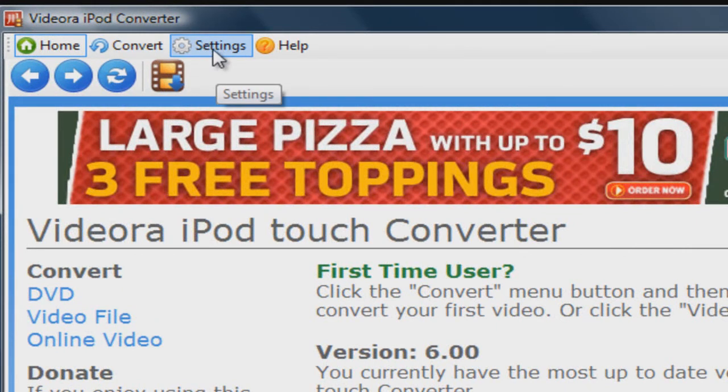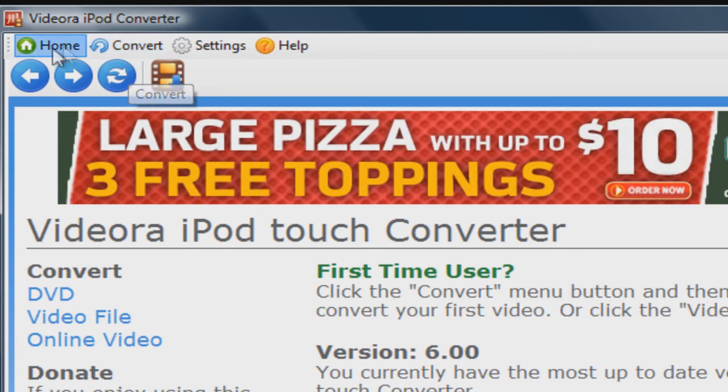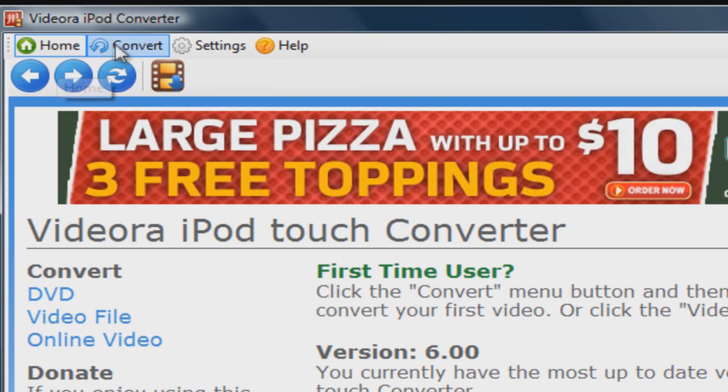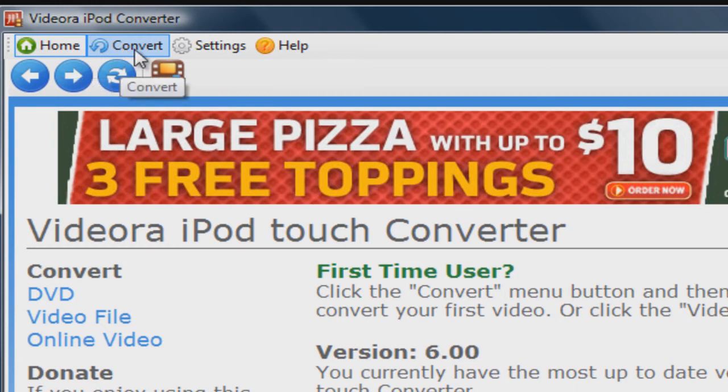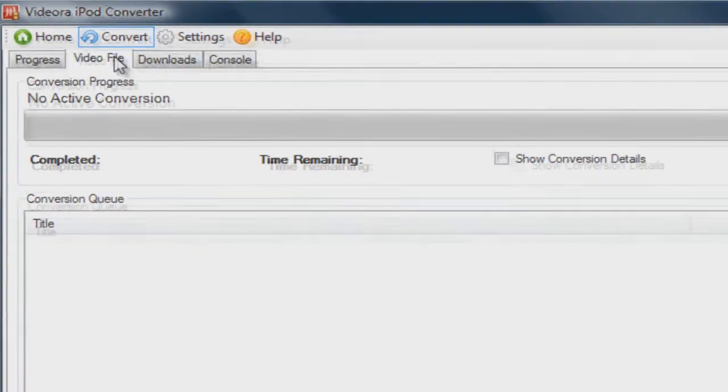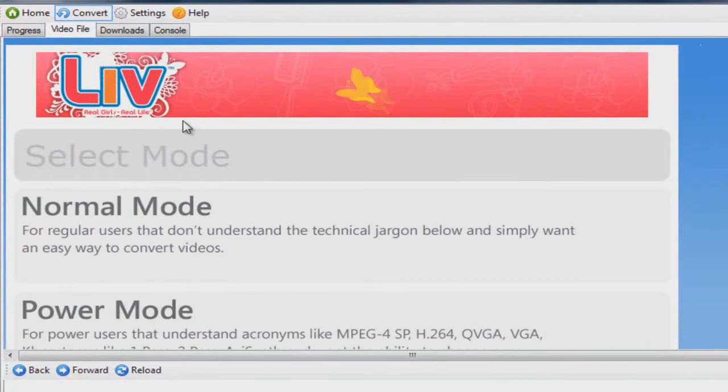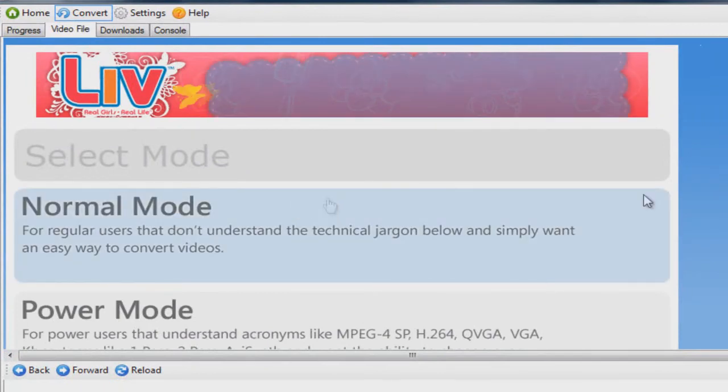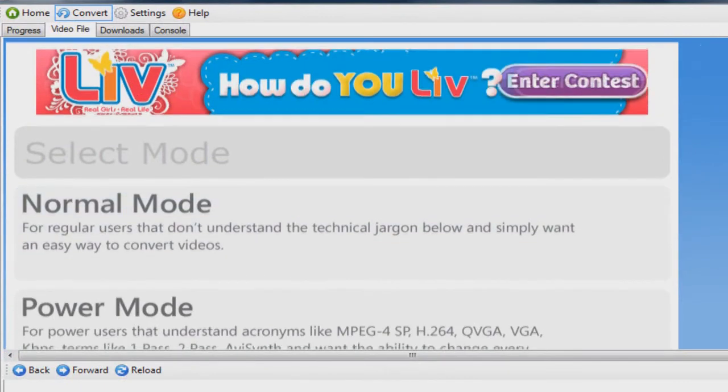But anyways, yeah, so this is the home screen of the program. What you want to do is click on the Convert button at the top, then click on Video File.